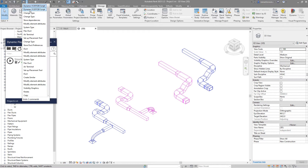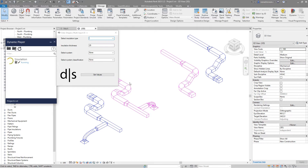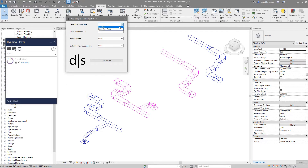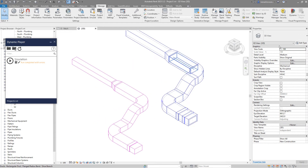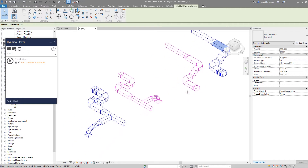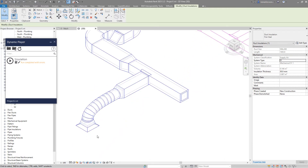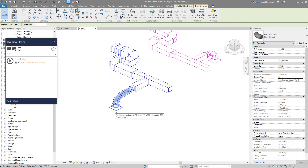Now I will undo those previous runs. Let's try system classification. So let's go with Fireclad, 50mm, and add insulation to all elements which belong to the supply system classification. Set values. As a result, we have Fireclad with 50mm thickness on all elements belonging to the supply system classification. Inside the script I filtered only flex ducts, duct accessories, and duct fittings.